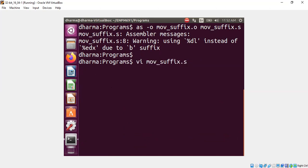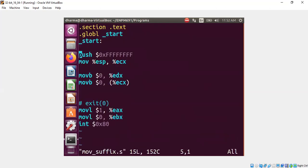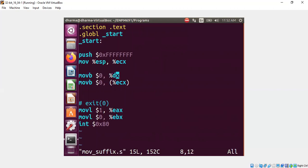The reason is that you put b, right? If you put b, you are only going to replace one byte. That's the reason why it's saying you can use dl here. dl means the lower part of the edx register. That is the reason we are getting the warning.